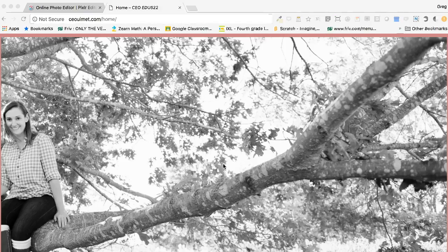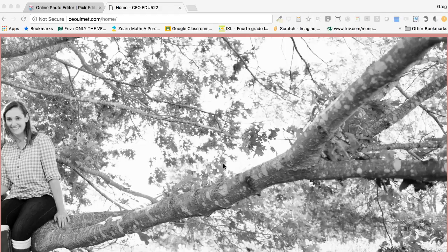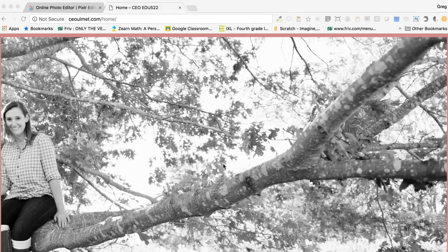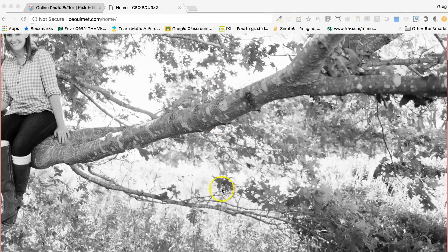In this one, we're going to look at using an online photo editor to first crop an image and then how to remix two images.